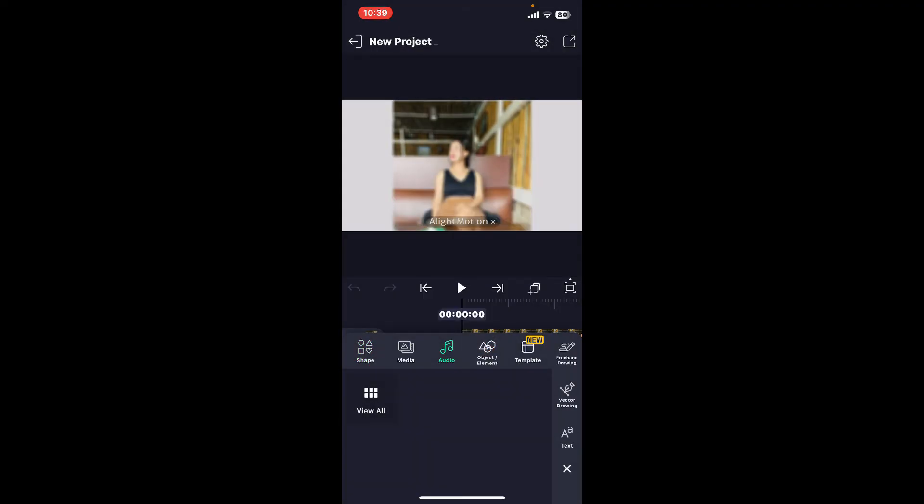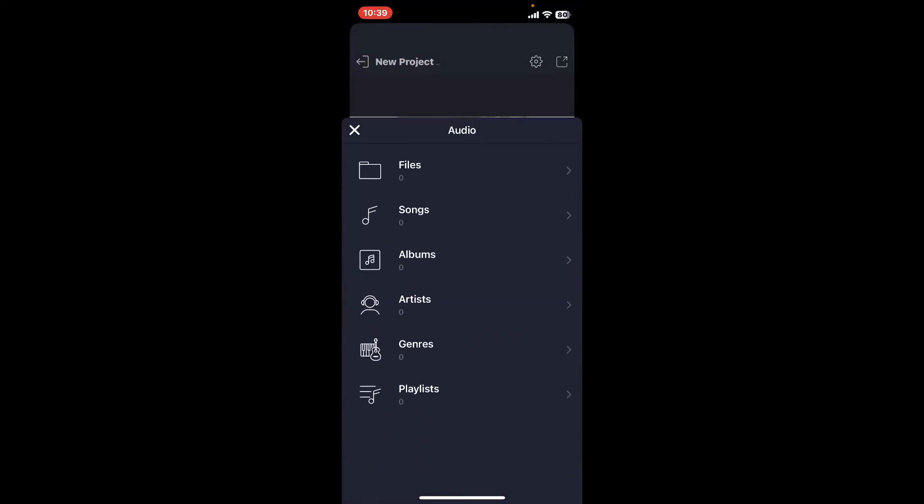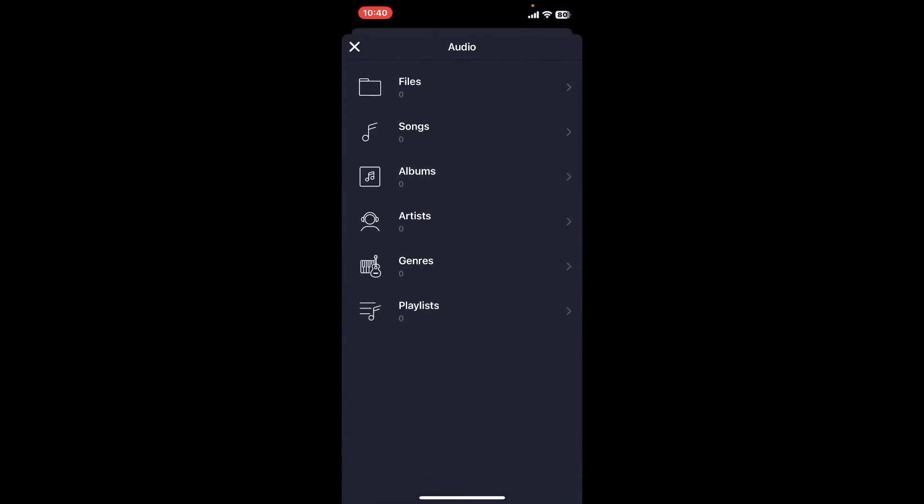Now select the audio. If you have a pre-existing audio file, tap on view all in order to access your device's file manager. Navigate to the folder where your audio file is stored and tap on the desired audio file to select it.